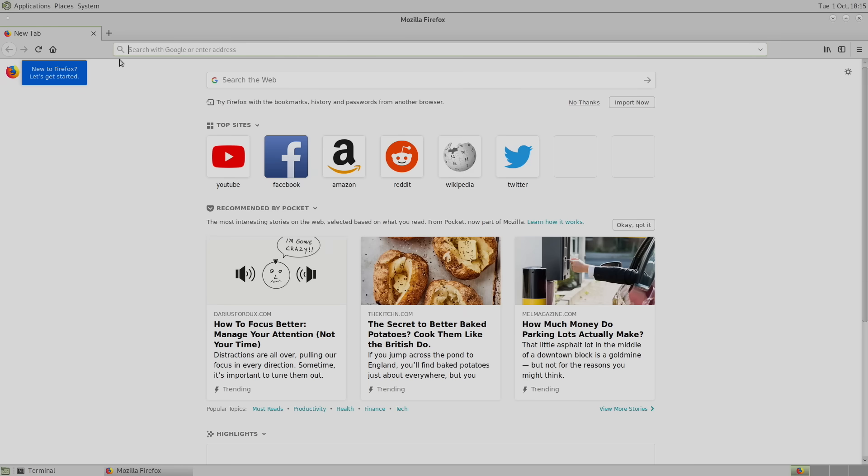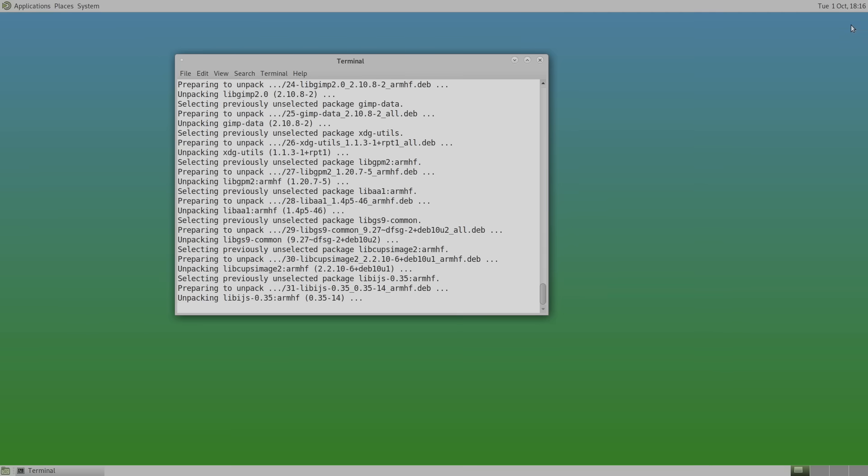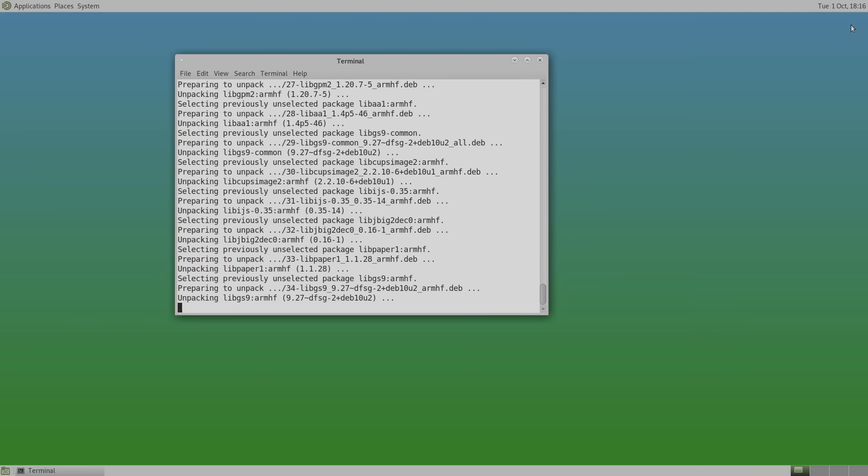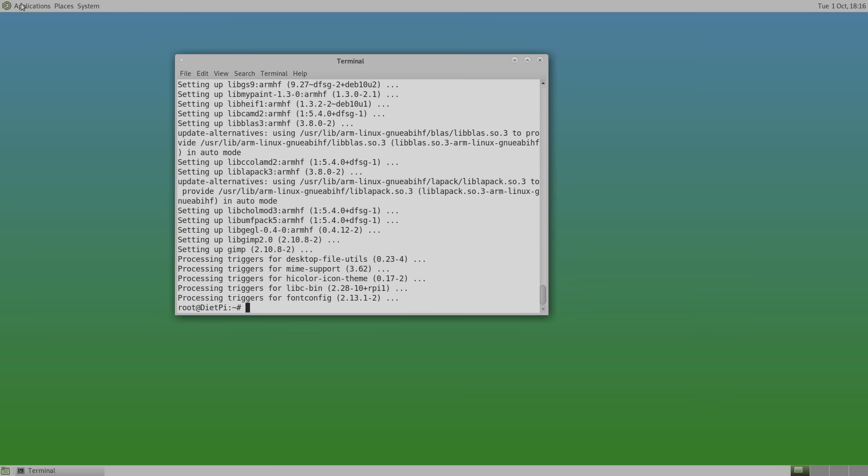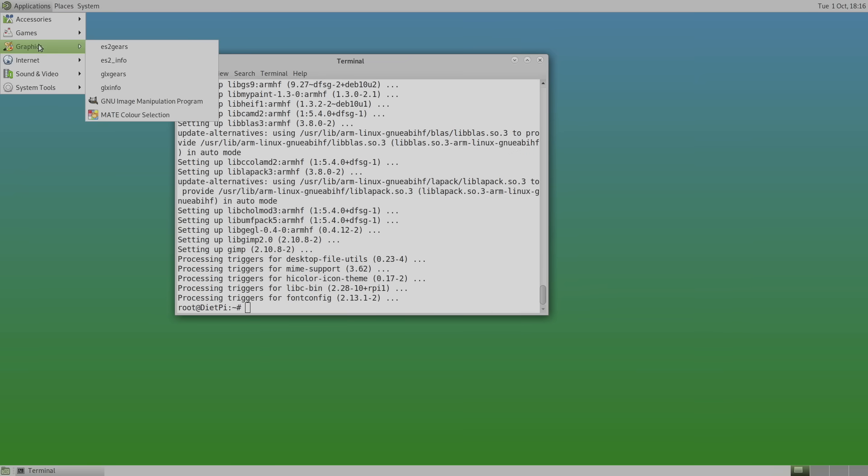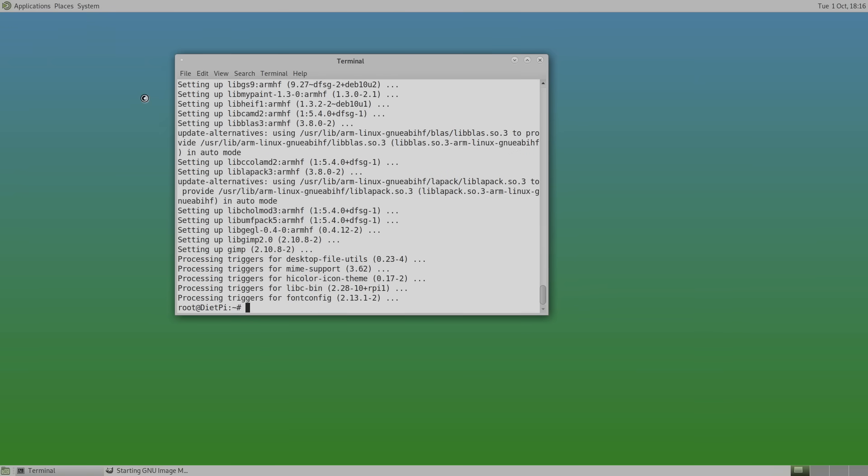And all of this was set up with DietPi. I'll go ahead and close this down. I'll let GIMP finish up. GIMP is now finished installing. Applications, graphics, we have GIMP installed.